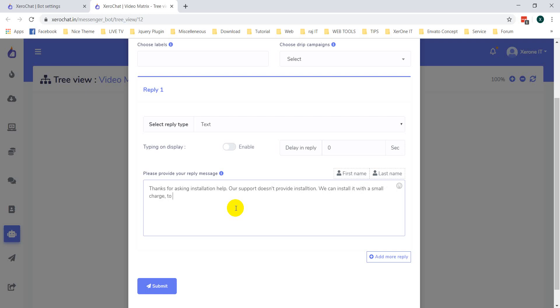'We can install it with a small charge. To get more, contact or support like this.' Click on Submit button.